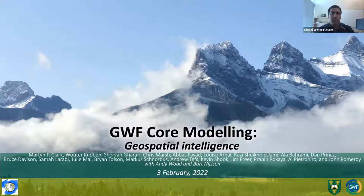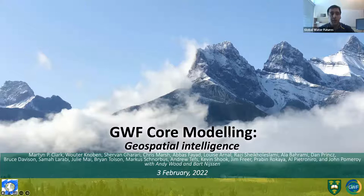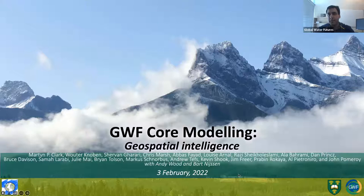Today we have Professor Martin Clark from University of Saskatchewan and Associate Director of Center of Hydrology in Canmore. Martin is a well-recognized scientist with over 200 journal publications. His research interests match exactly with this team from GWF, Geospatial Intelligence.